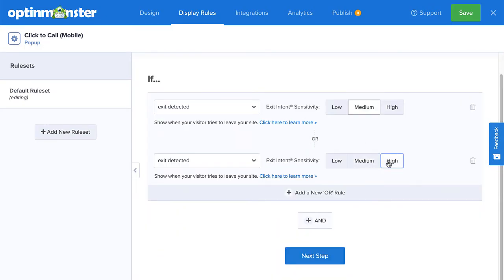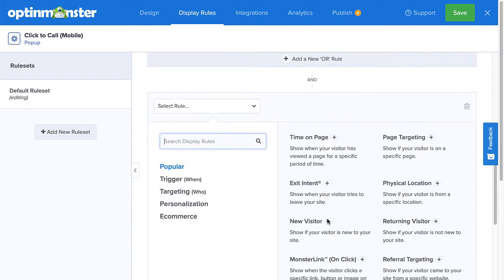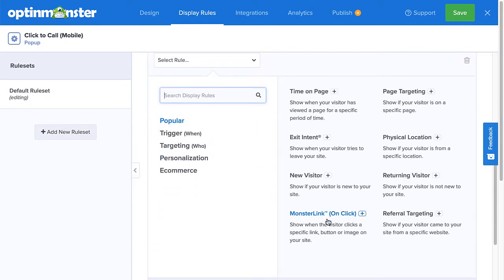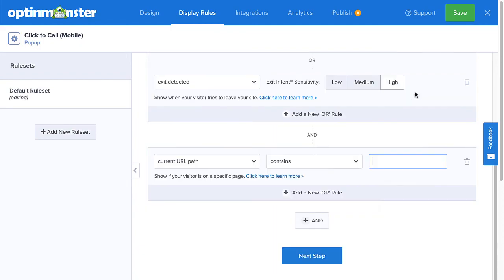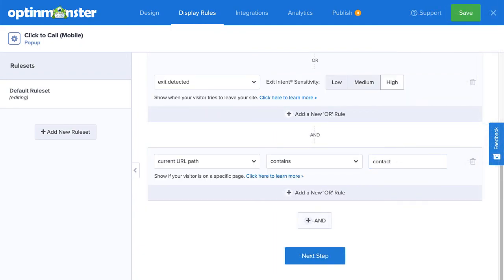By default, this campaign will appear on every page of your site. If you want to customize your display settings further, you can do so here. I'll set my pop-up to target visitors attempting to leave my Contact Us page.